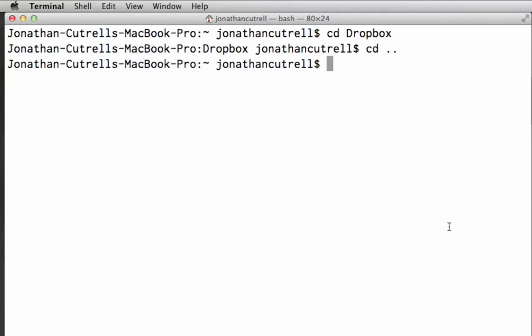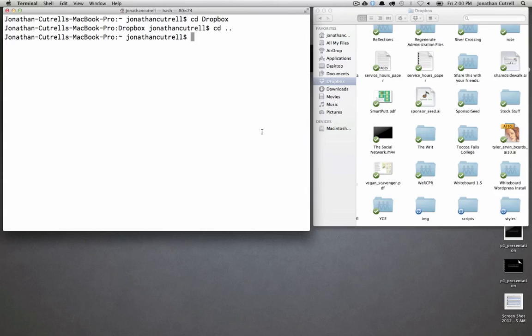Okay so great. We now know how to move through and look at directories in terminal.